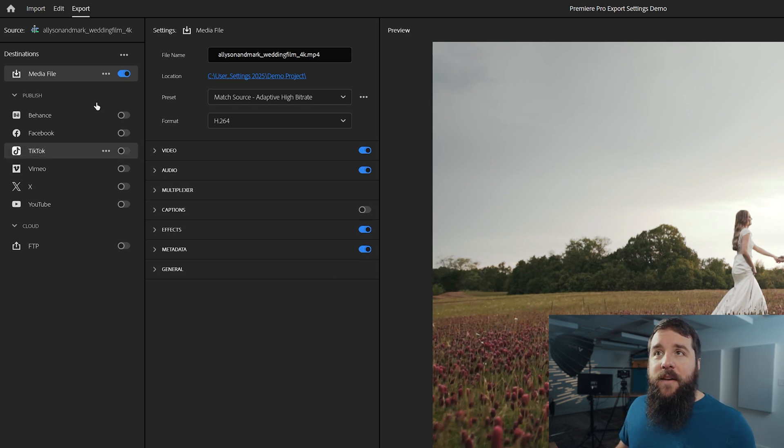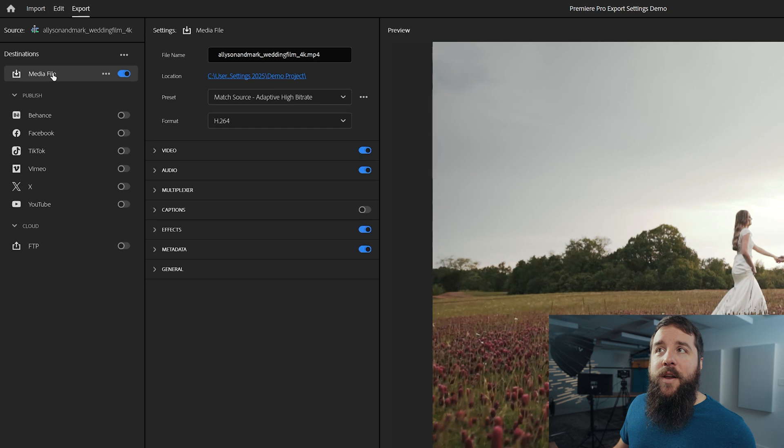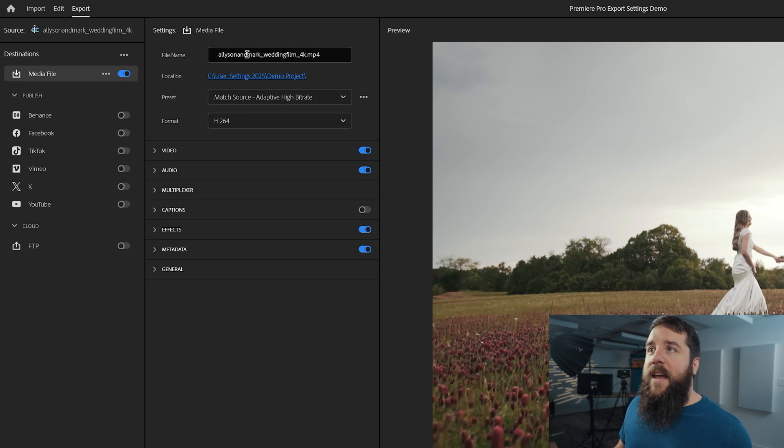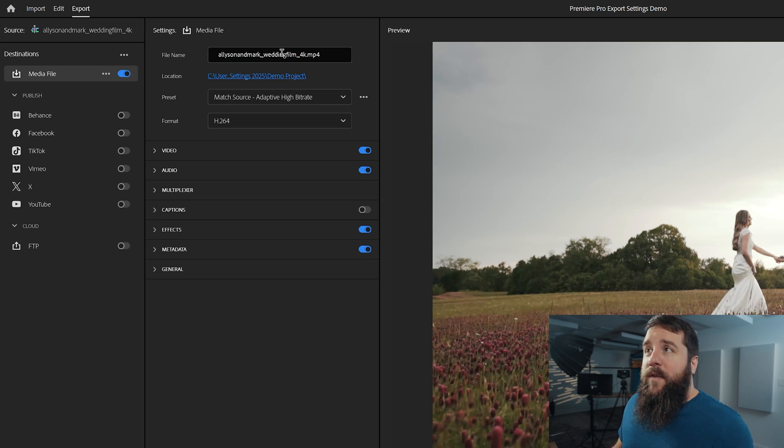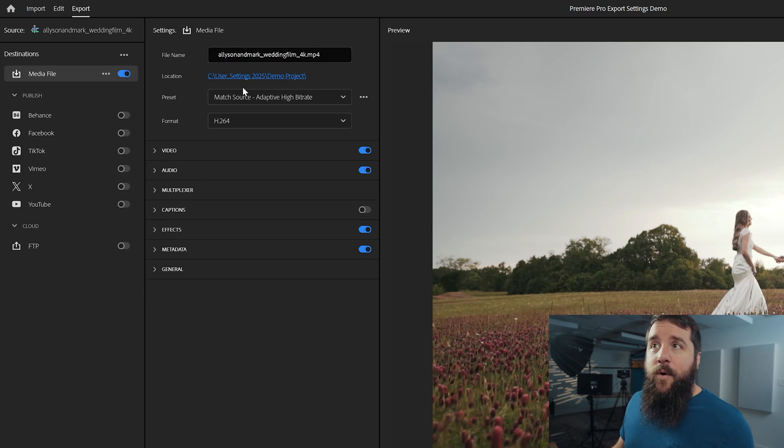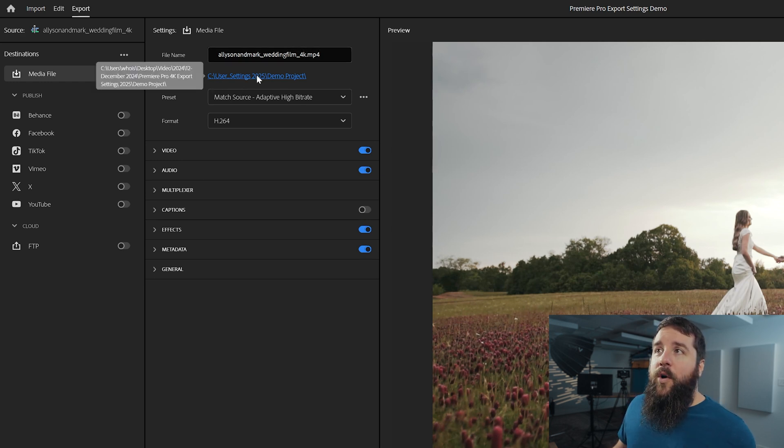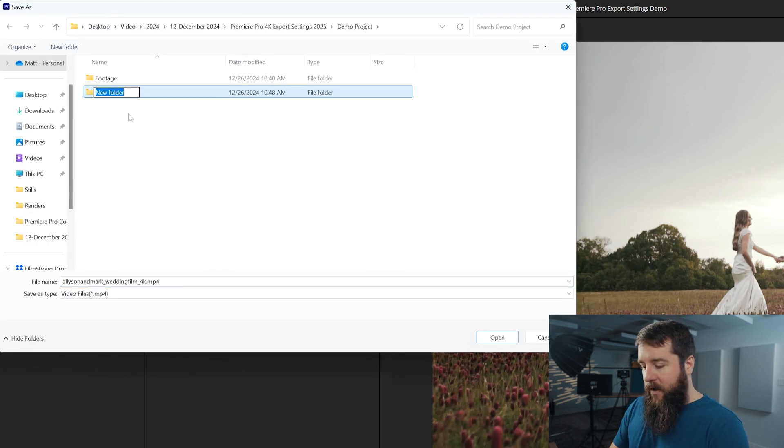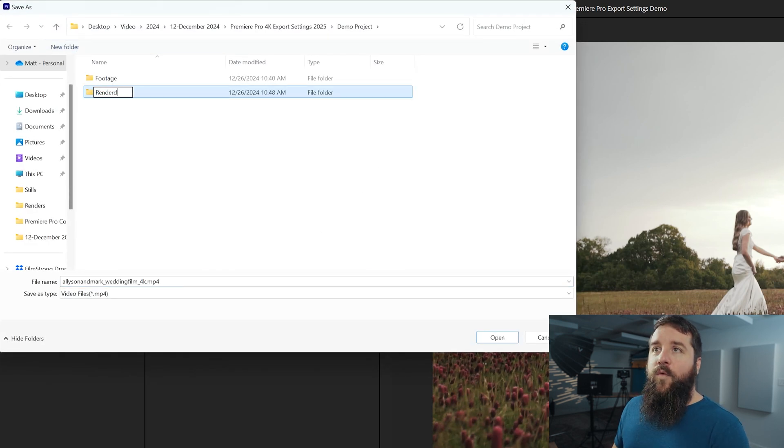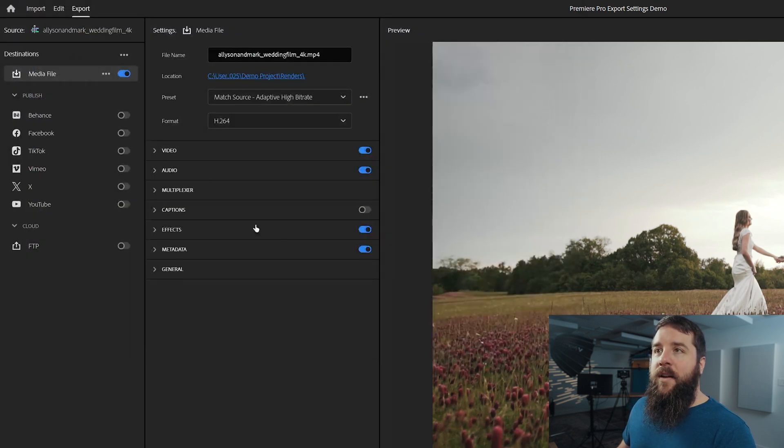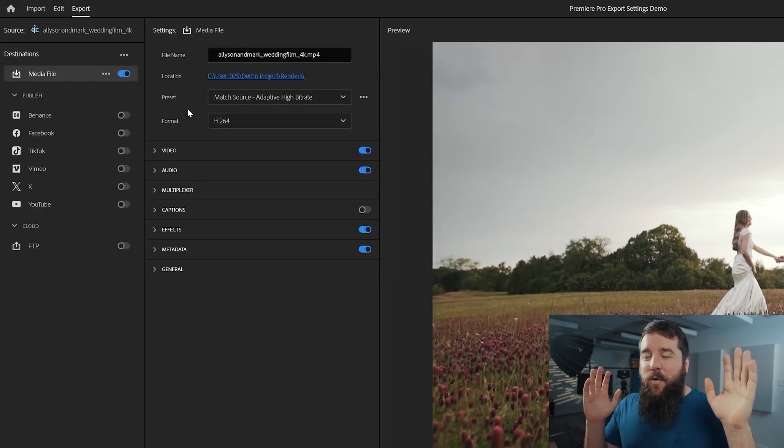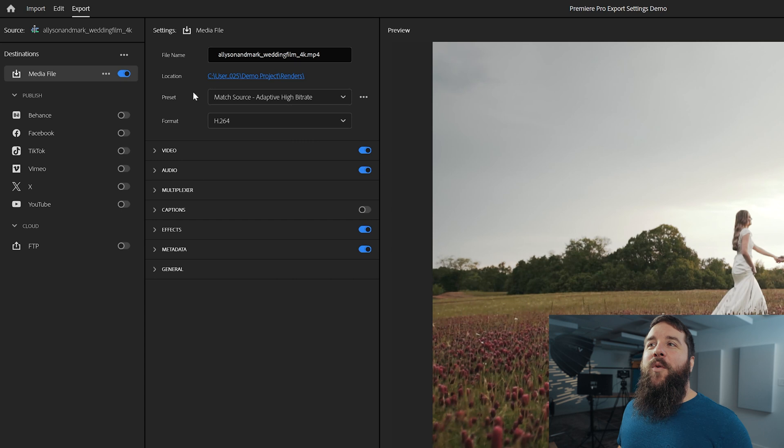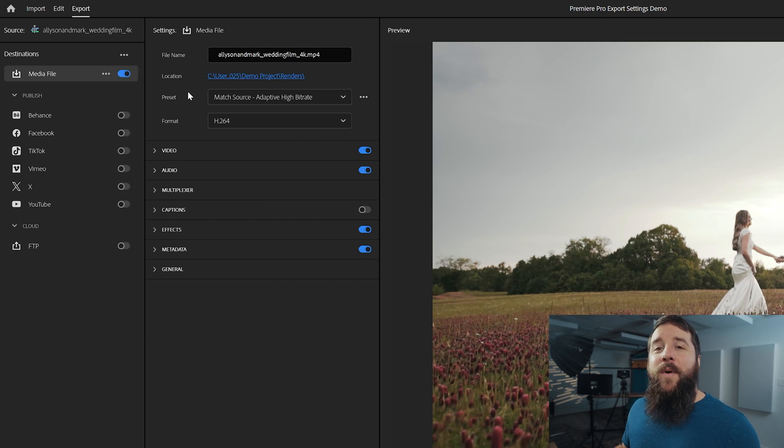And with the export settings open, make sure that media file over here on the left is selected. And then here you can choose a name for your video. In this case, let's call it Alison and Mark wedding film. Cool, we'll do that. You can title your video whatever you want, just leave that .mp4 at the end there. And then you're going to want to click on location here. And this is very important because this is where you're going to save your video file. I usually like to make a video folder called renders, and then I will put the exported video in there and click save. And if you remember one thing from this, please remember where you saved your video file.